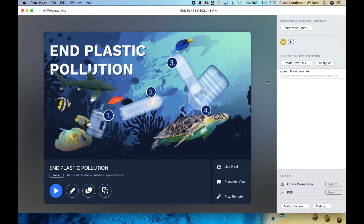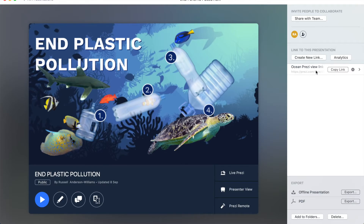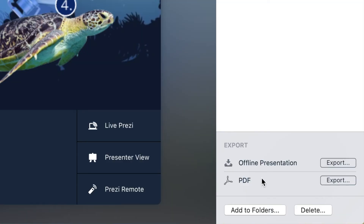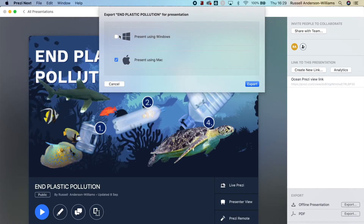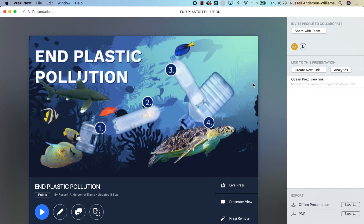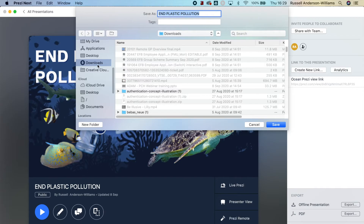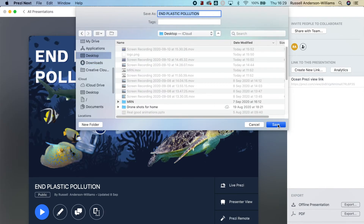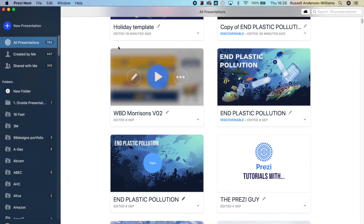That takes me into a screen with all the information about this Prezi. I have a list of collaborators at the top, I can share it again, and I've got the viewing link that was created. In the bottom right-hand corner, I can create an offline presentation. If I hit the Export button, I can create a Mac or Windows version. I'm on a Mac, so I'll export it and save it to my desktop.